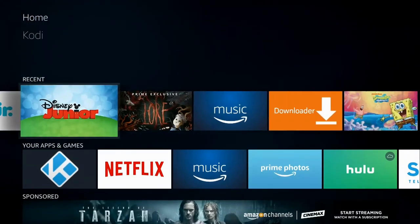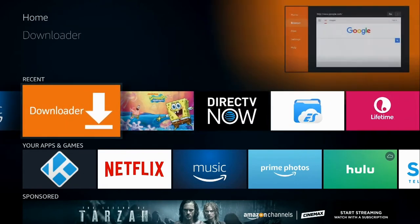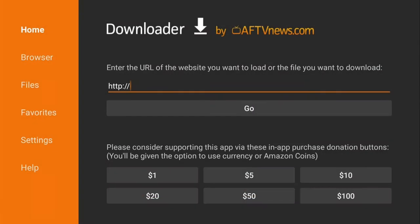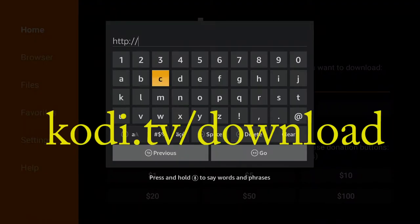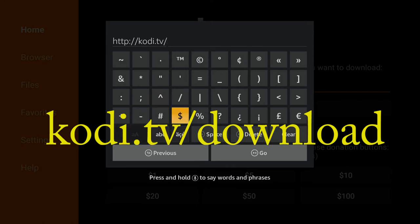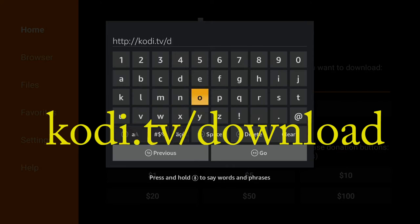Let's go ahead and go to downloader and just hit ok and from here you're going to go to Kodi.tv forward slash download, this is the website that we're going to download the upgrade from.